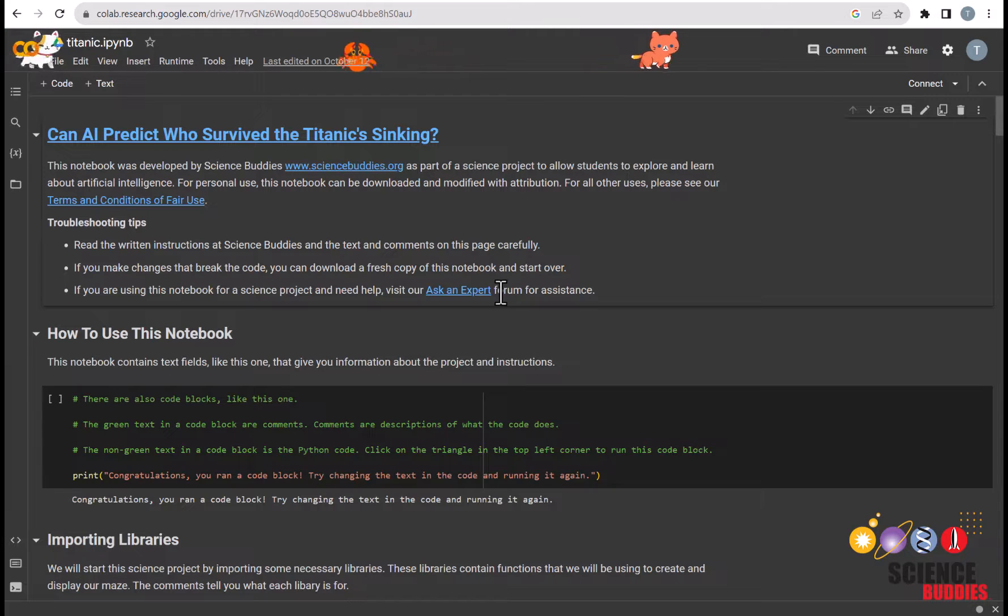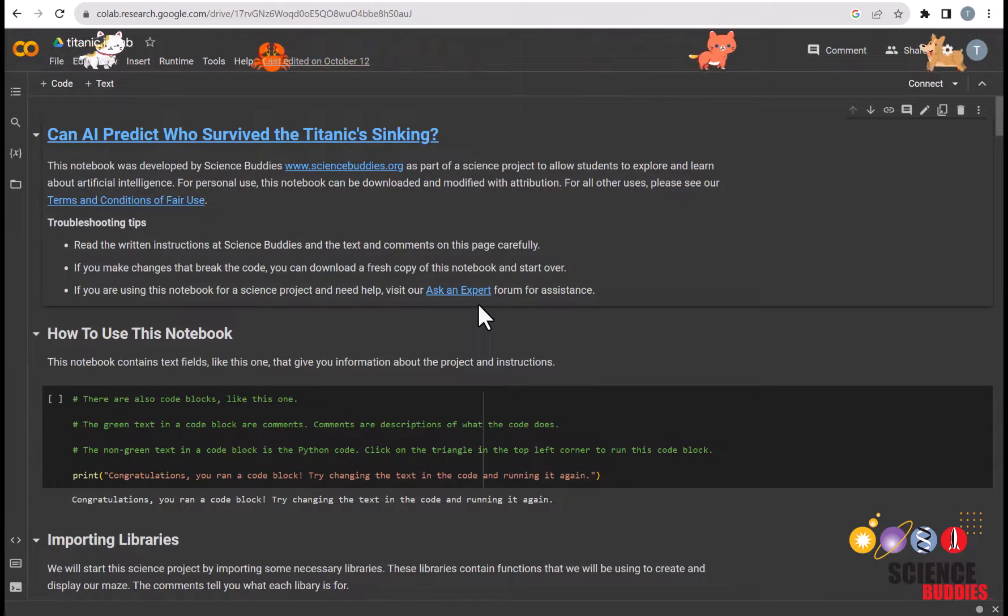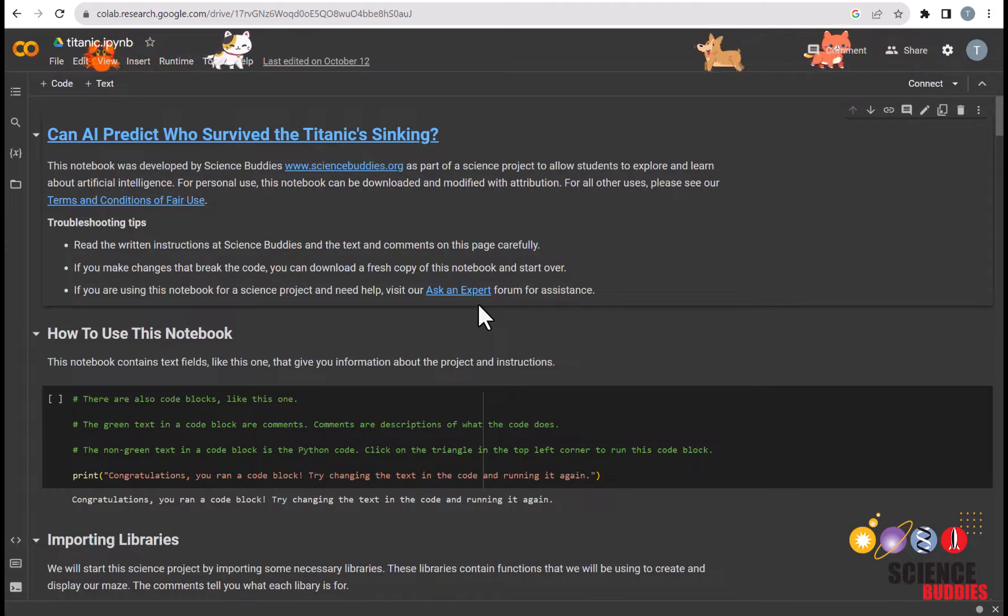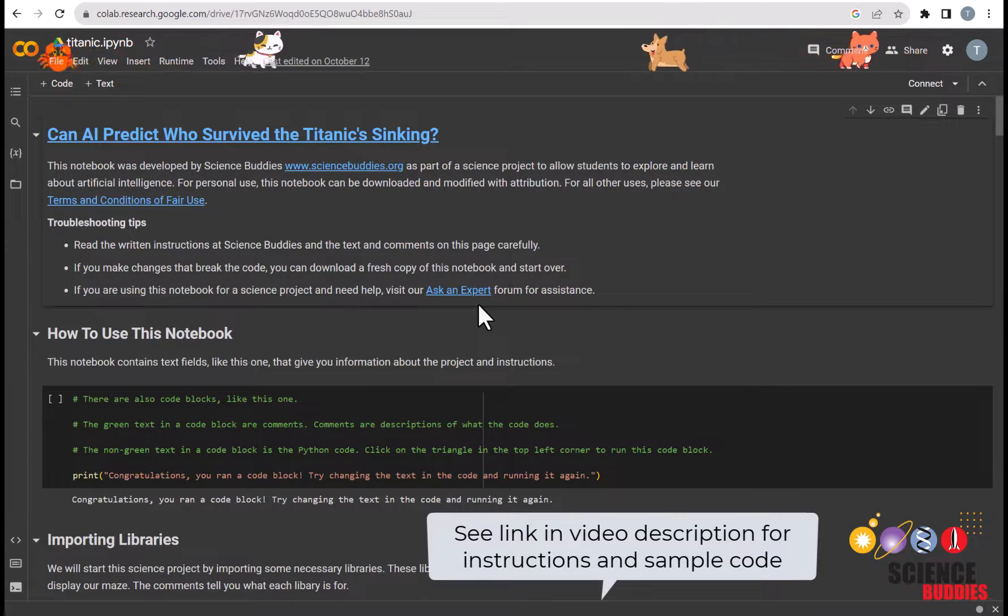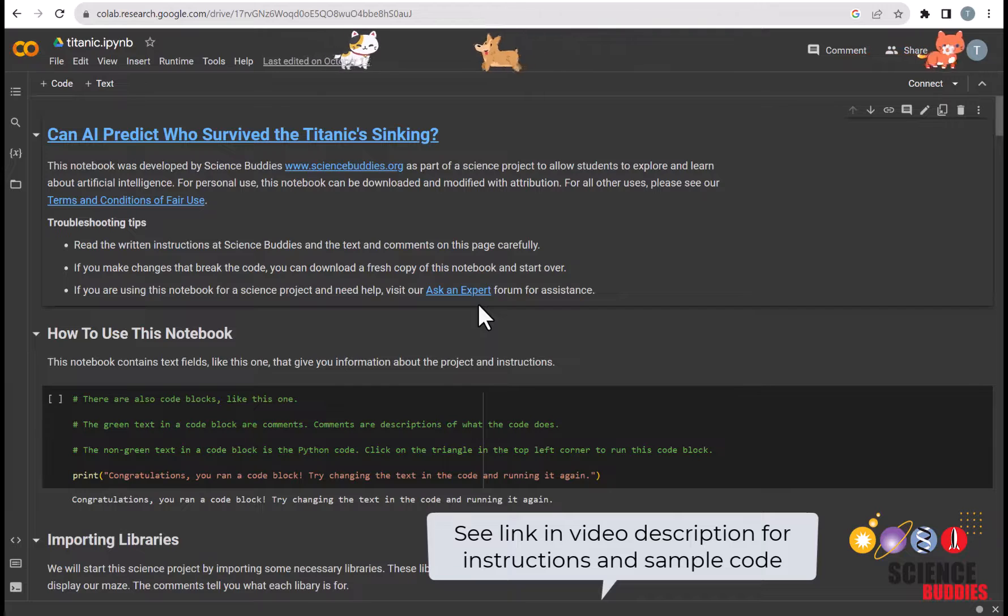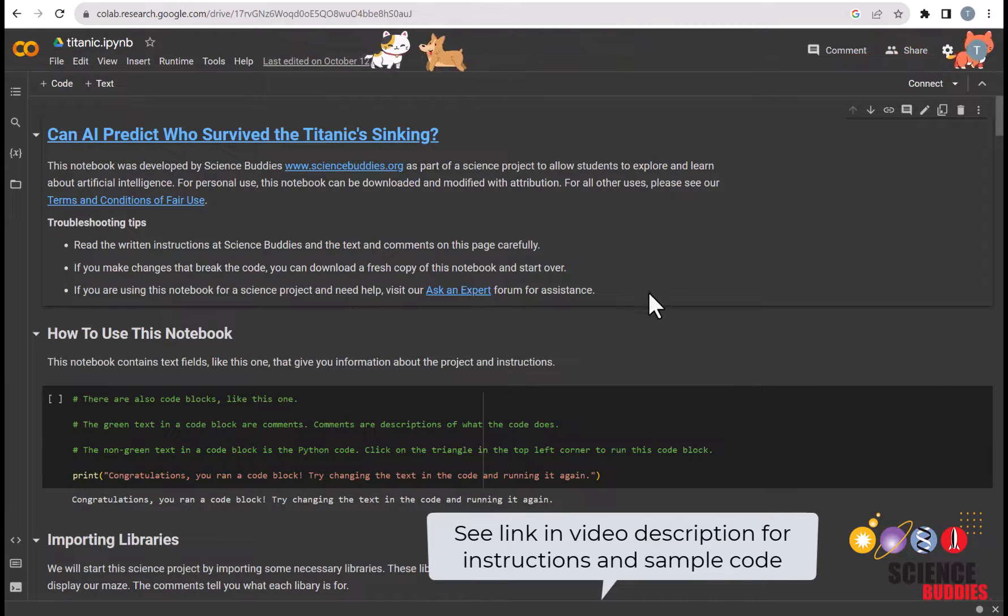In this project, we'll be using a dataset of Titanic passengers to create a KNN model that predicts which passengers survived. To learn more about the fundamental concepts of KNN, check the second video in the description below.